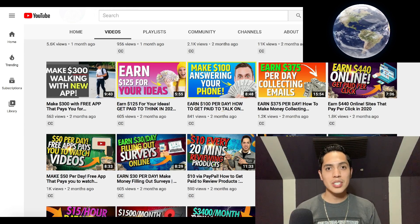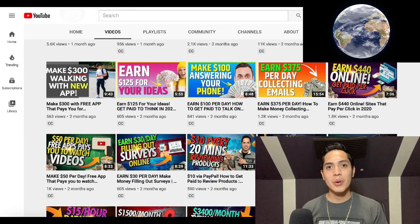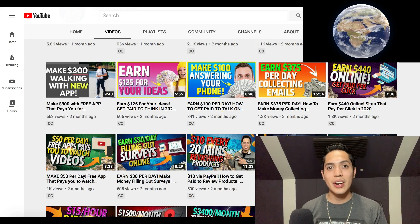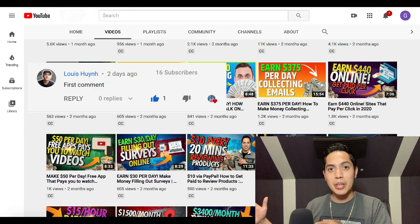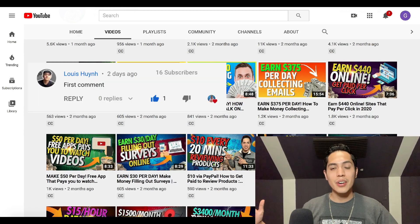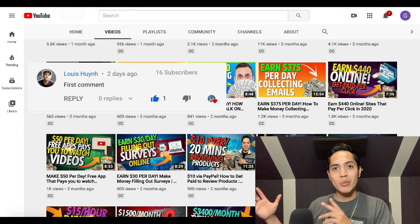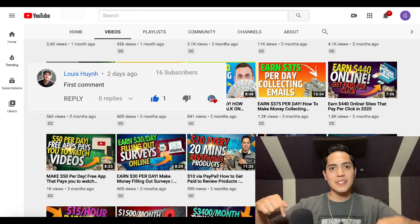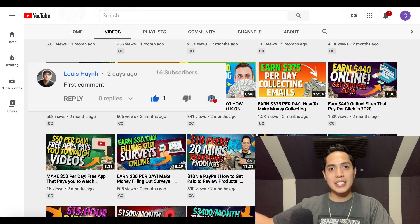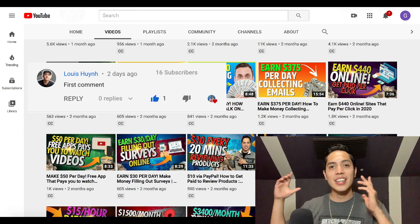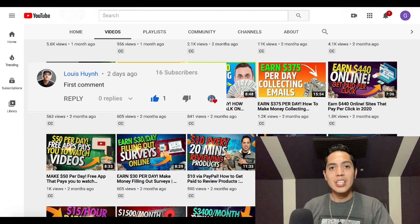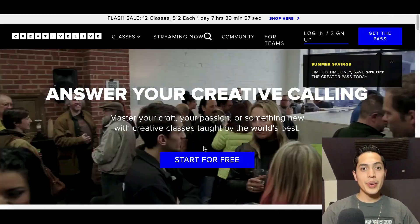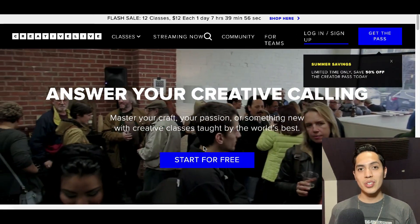I want to give a shout out to the first comment on the last video. If you want your own shout out, be the first comment on this video or my next video and you're going to get your own shout out right here. So let's jump straight into this one — today I'm going to show you how you can make over $100 per day without investing any money.